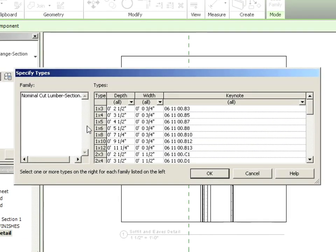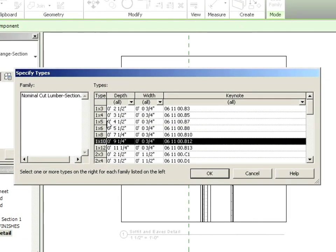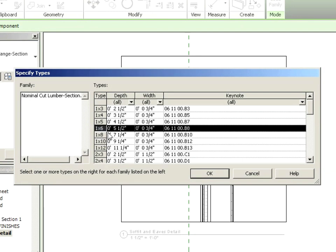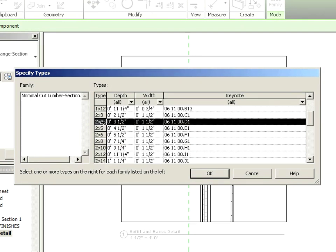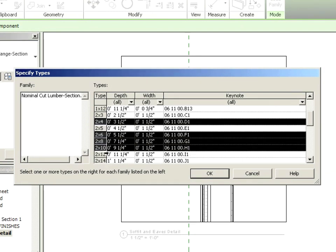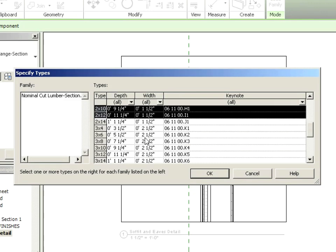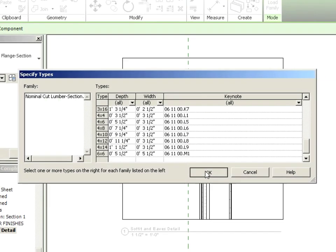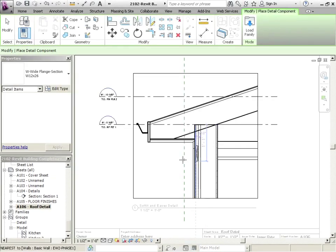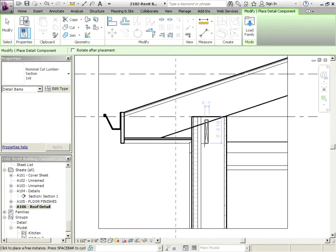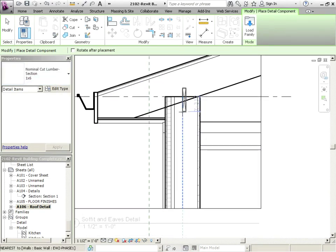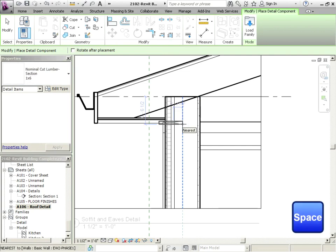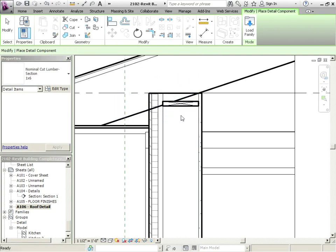Open that up. And we're going to bring in a 1x6, 2x4, 2x6, 2x8, 2x10, 2x12, and say OK to that. And now it's brought in all of those different sections. So there's a 1x6. And we can just hit the space bar and we can flip it over if we want. And we can just add that right in.